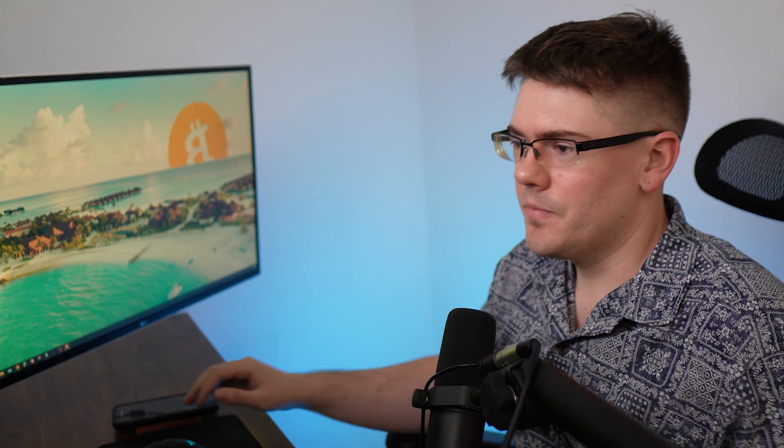You can use a decentralized wallet where you don't risk that somebody is going to come along and potentially rug pull you, take all your money. But anyway, let's get into it.